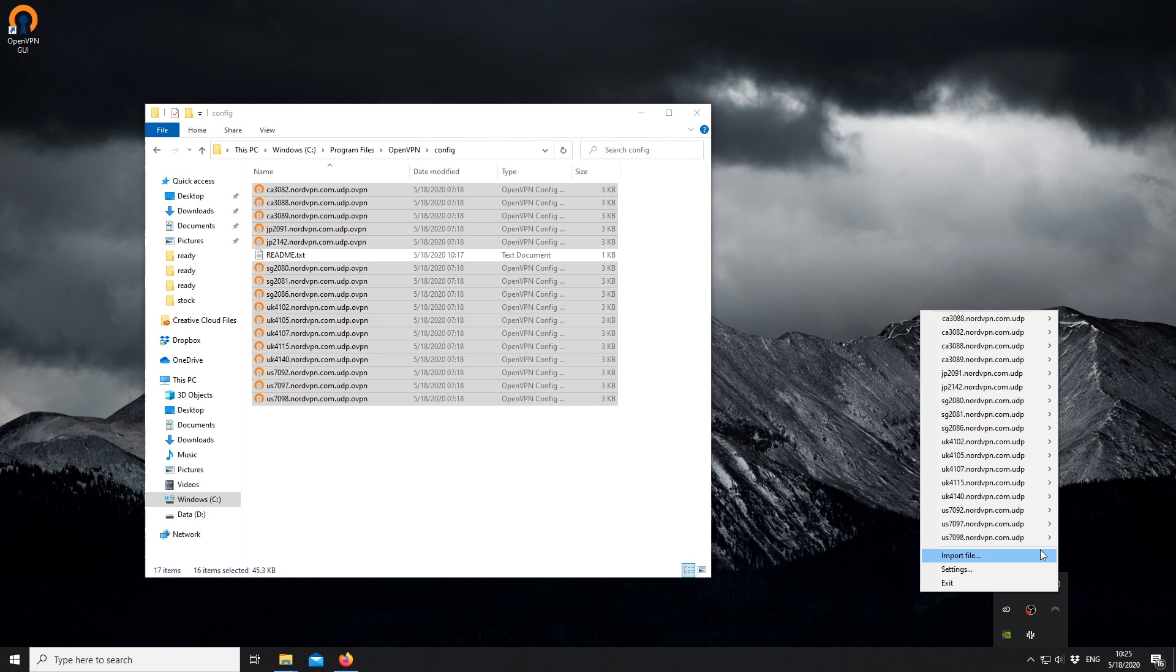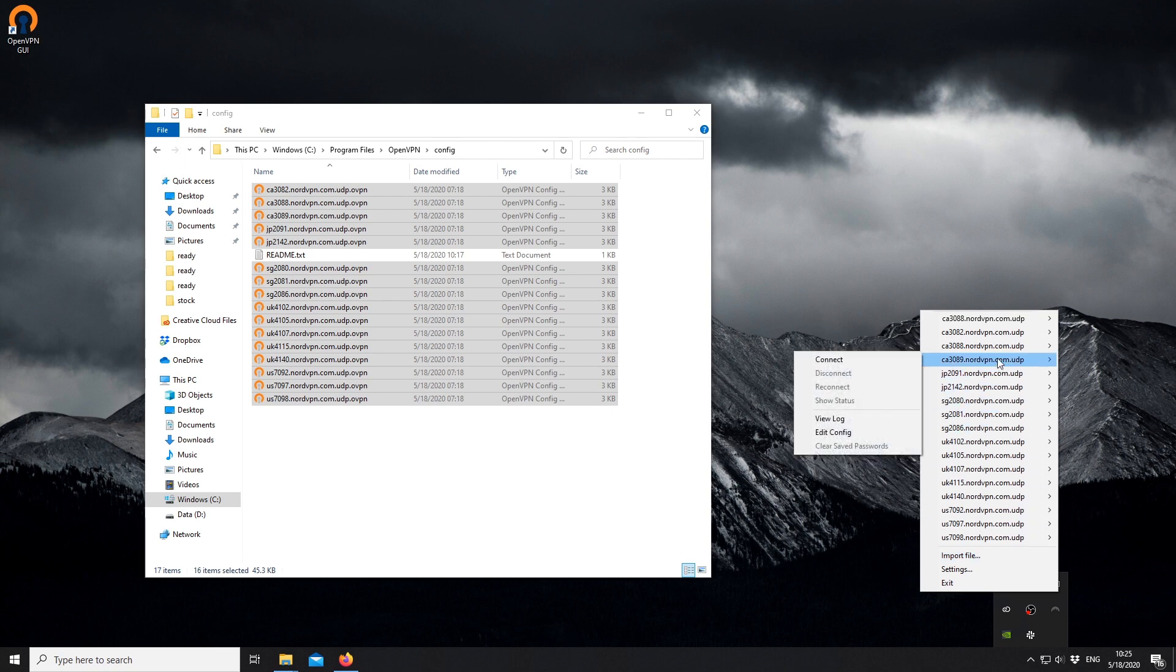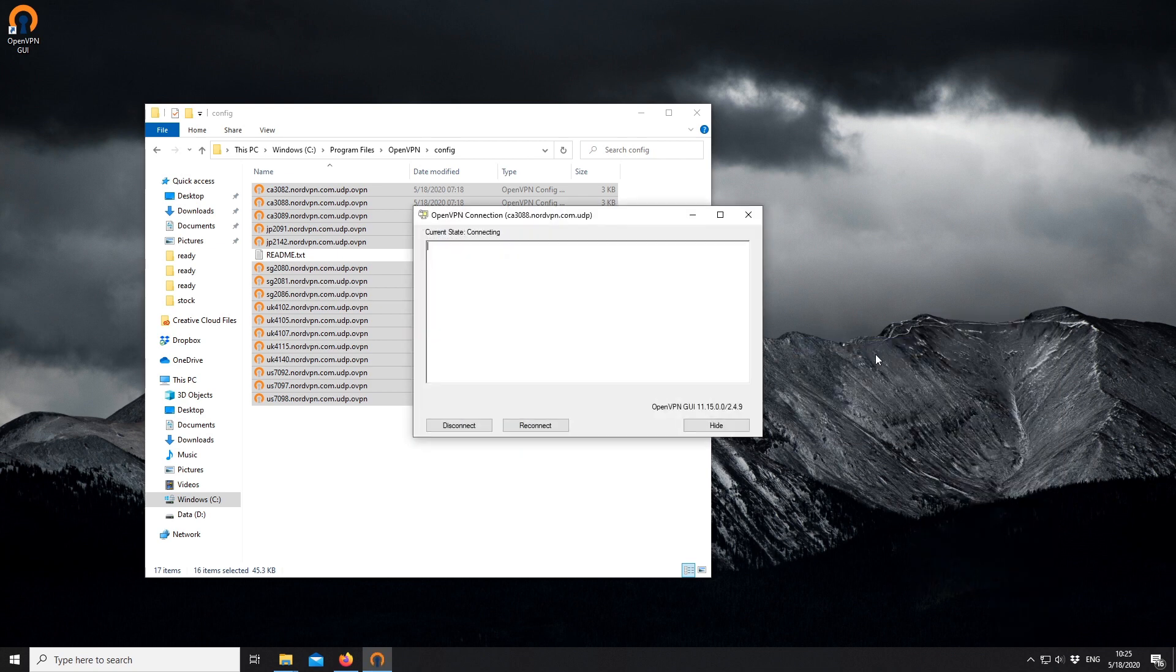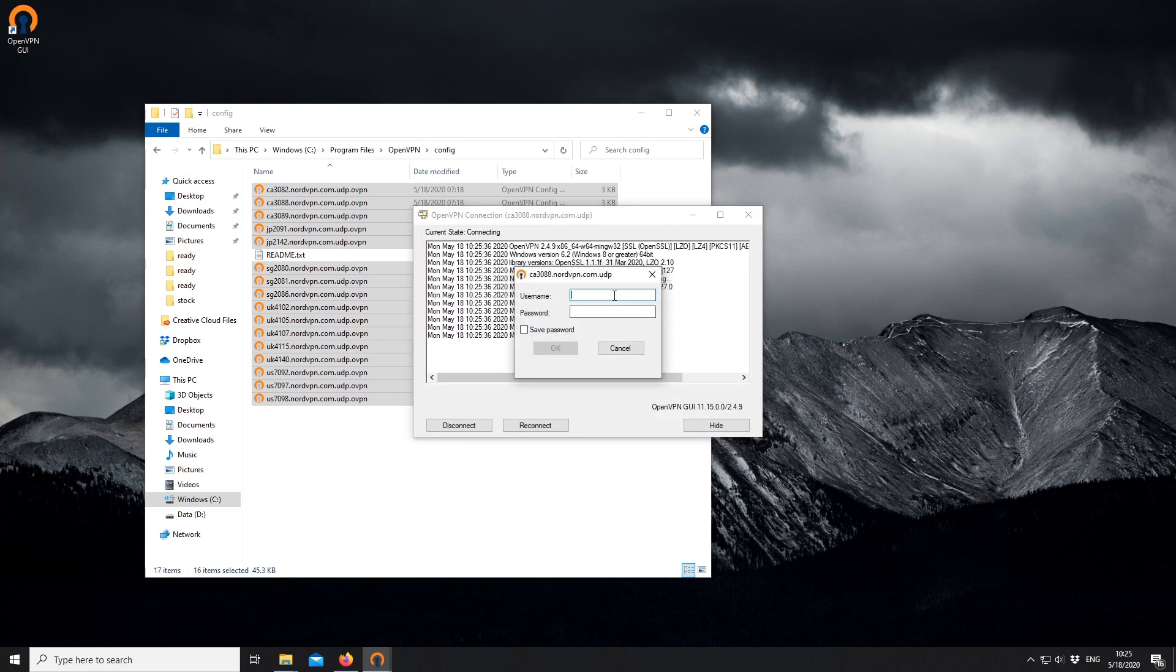Right-click on the application icon. Hover over one of the servers and click Connect. Enter your NordVPN username and password and click OK.